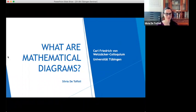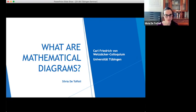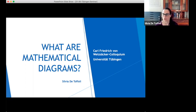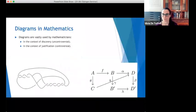So I'm going to talk about mathematical diagrams. I'm sorry that I couldn't make it to the colloquium last week for the talk of Aaron Sloman, who talked also about cognition in mathematics. But at least I had the opportunity to see the recorded talk later. So, what are mathematical diagrams?